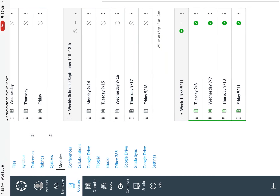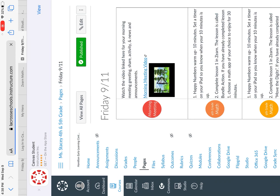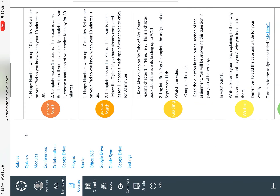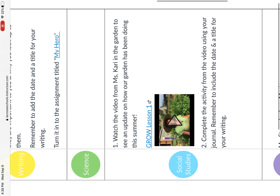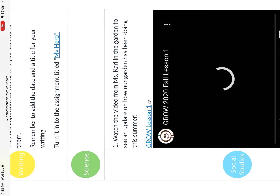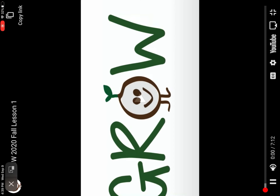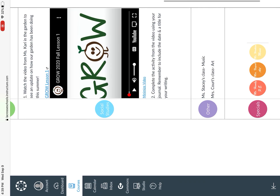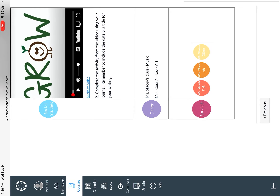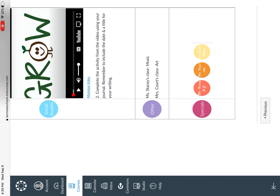Under 'This Week' we've got one last subject, which is social studies. Today you're going to watch the video from Miss Kari in the garden to see an update on how our garden has been doing this summer — press play, and you can make it nice and big on your screen. When you're done, press X and complete the activity from the video using your journal from this week. Remember to include the date and a title for your writing. That's all for assignments. Miss Stacy's class, you have music, and Mrs. Kort's class, you have art. Have a wonderful weekend and we'll see you on Monday.